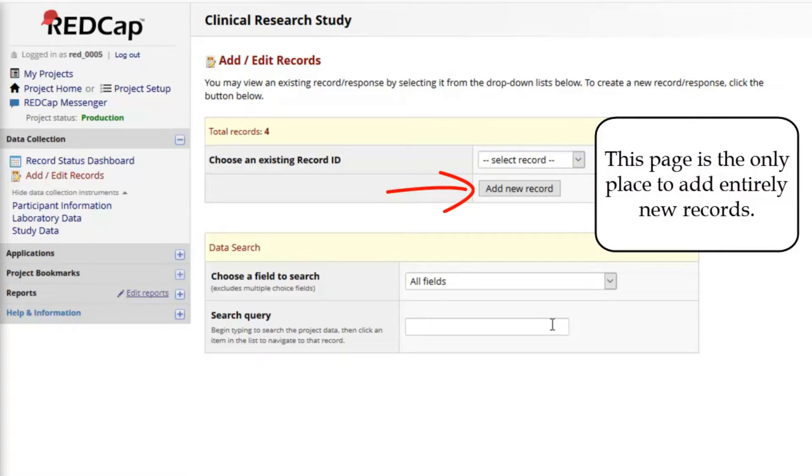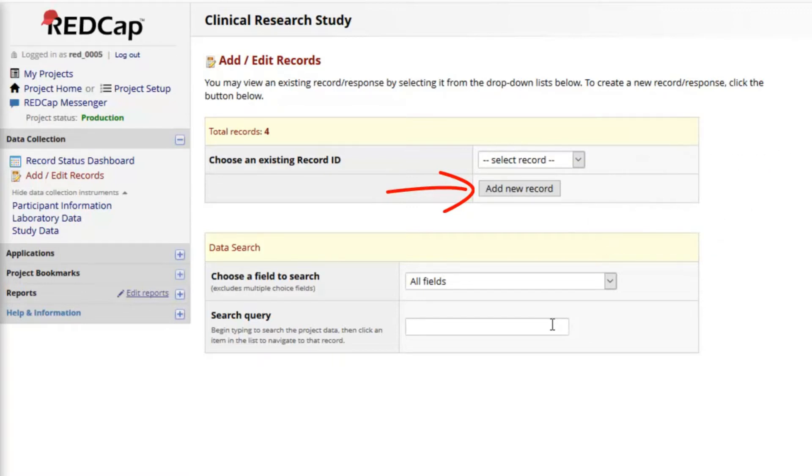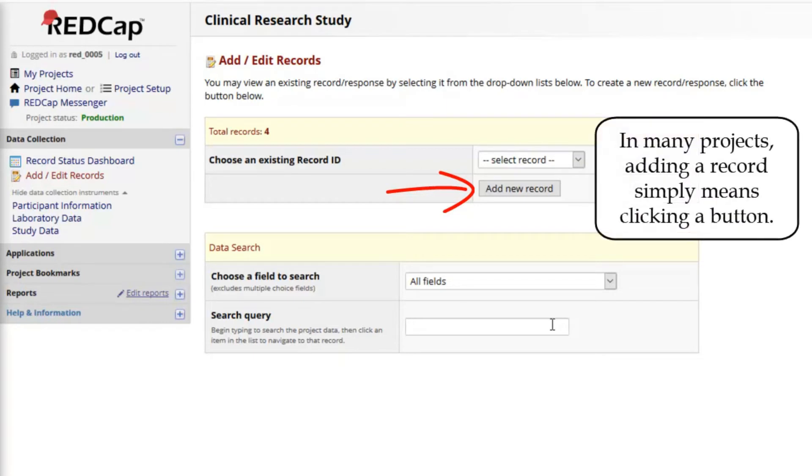But if you see something different here, such as a place to type in a new record name or number, then follow the built-in prompts and instructional text to add a new record.